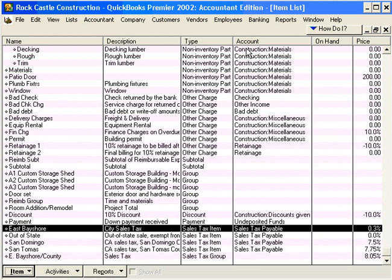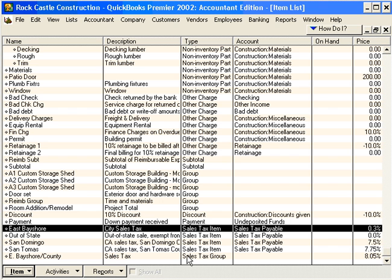Let's click OK here, and you'll notice that Rock Castle Construction has four tax rates. Let's look at the sales tax group.